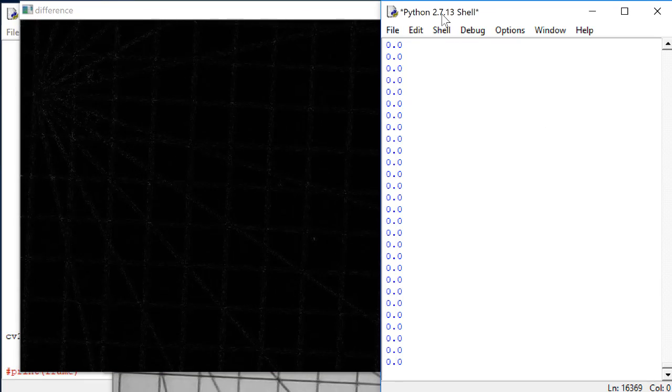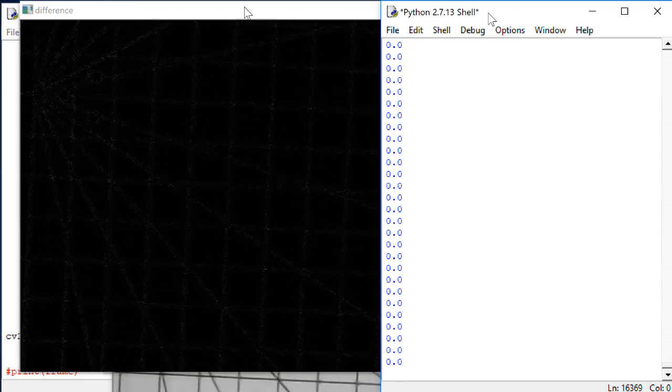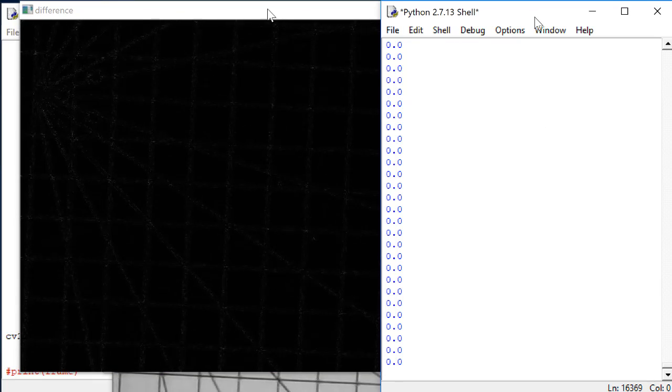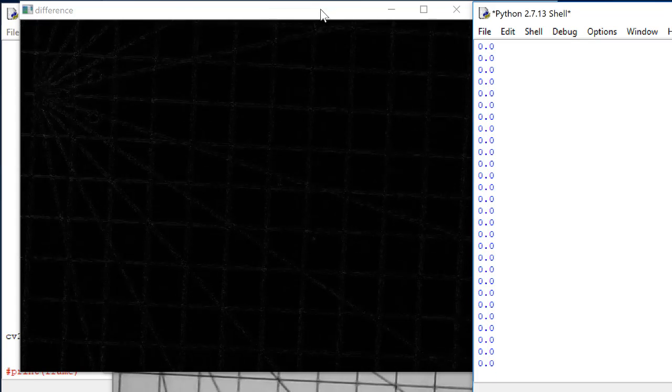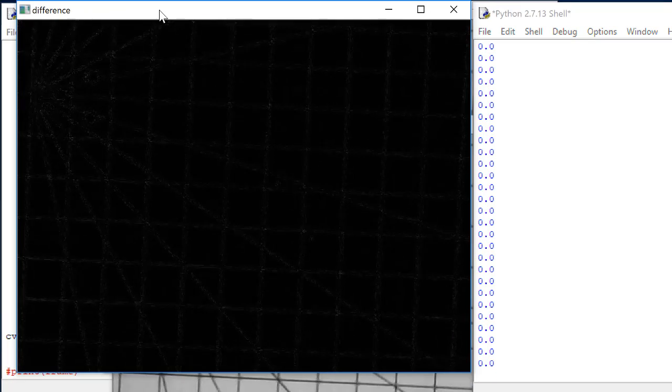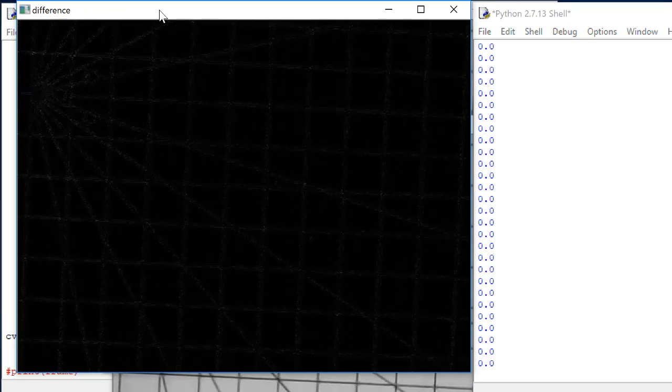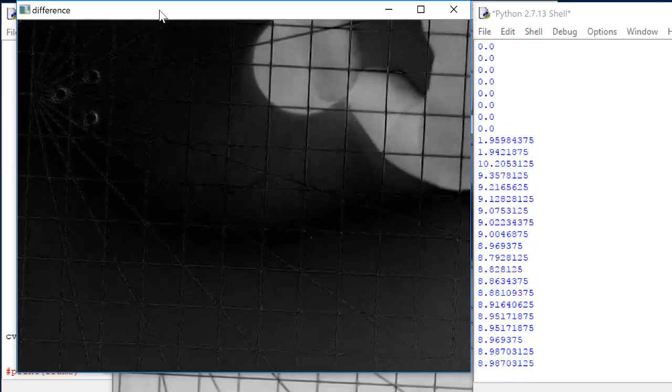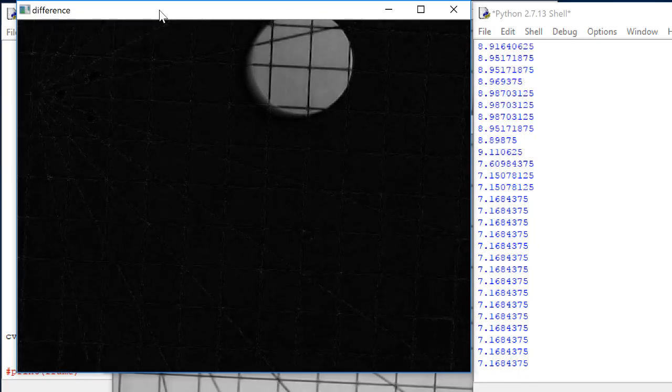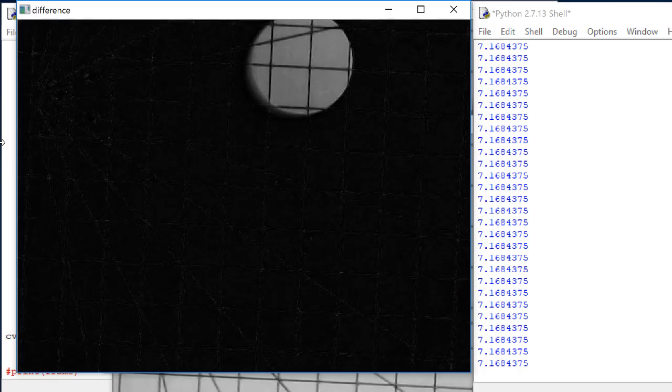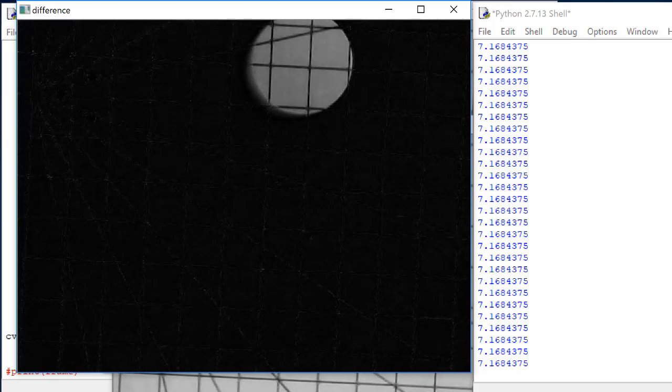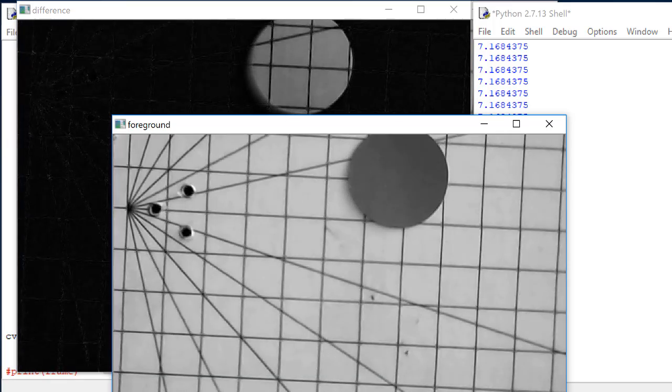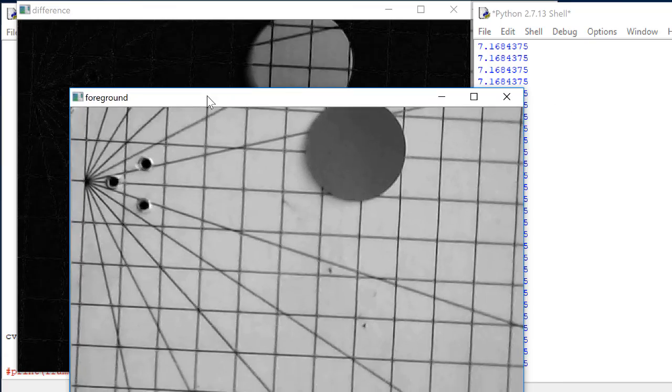And we also want to see the x location output over here. Now, place an object in the view. The output says this object is at 7.168 centimeters. Let's see if that's right.